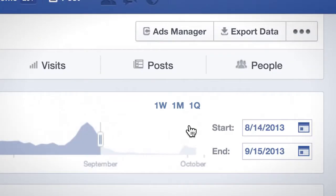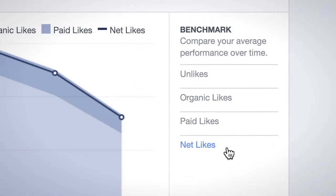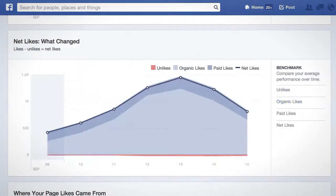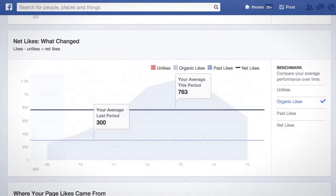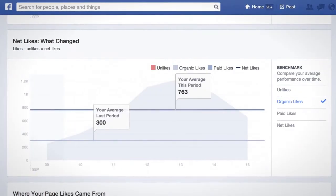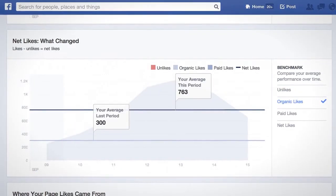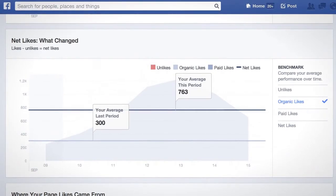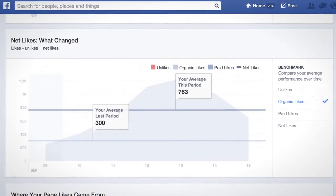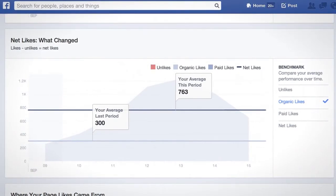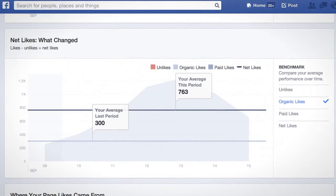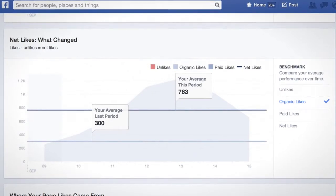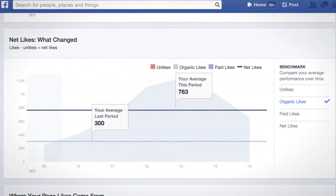For example, my date selector is set to the last seven days. If I click the Organic Likes Benchmark option, I can compare the average number of organic likes I got in the last seven days — that's the total number of people who liked my page via non-page channels — to the average number of organic likes I received the seven days prior.